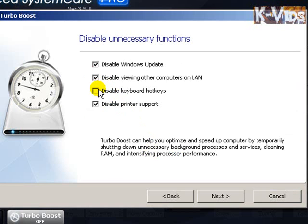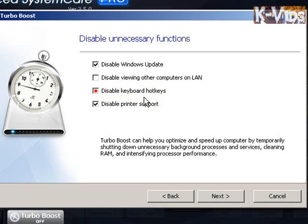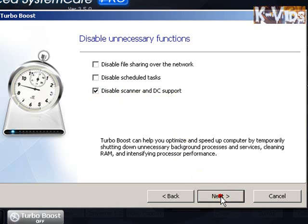Normally, it comes like this. Now, I don't like to enable Windows Update — I like to do it myself — so I won't disable it. Viewing of other computers on LAN, I can remove this. Disable keyboard hotkeys — I love my hotkeys, so I'm going to remove this here. Printer support, not a problem. Now I'll click Next.